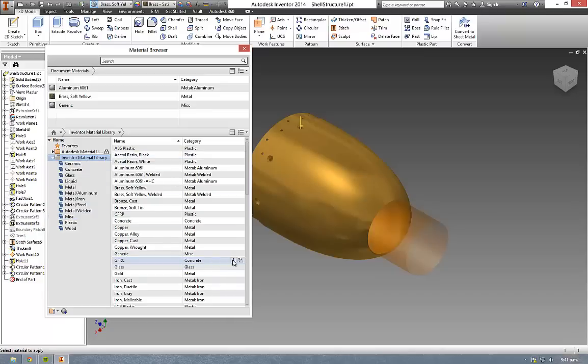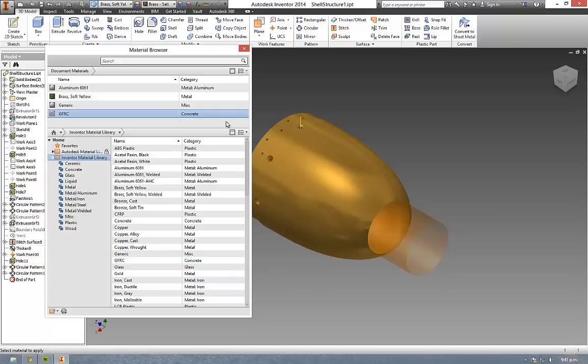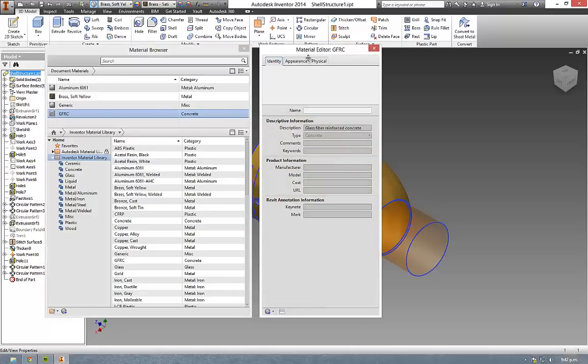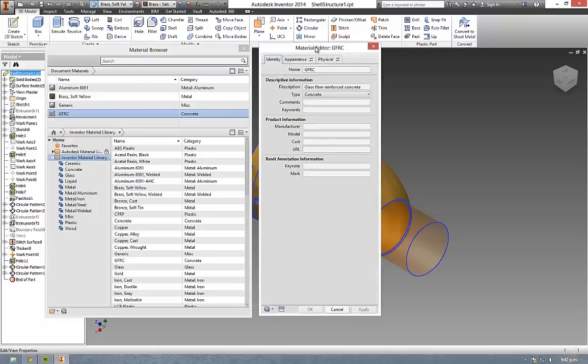The first button that's going to come in handy for using materials from this library is adding material to document. From there you'll then be able to use the edit material button here, which opens up the material editor.